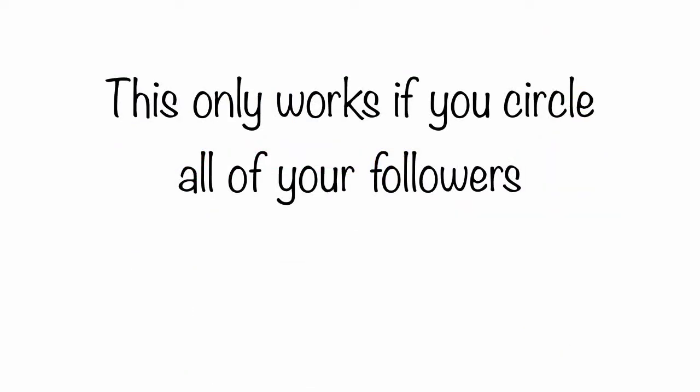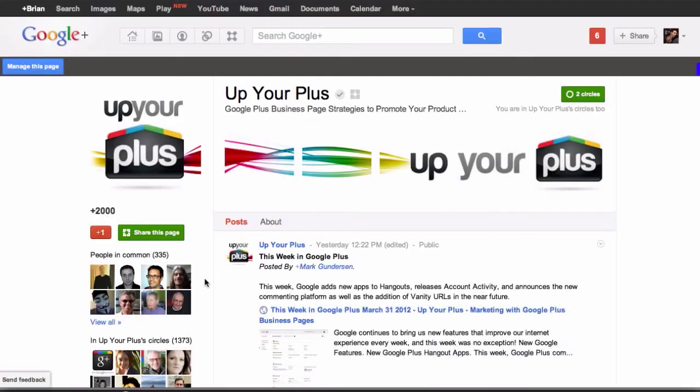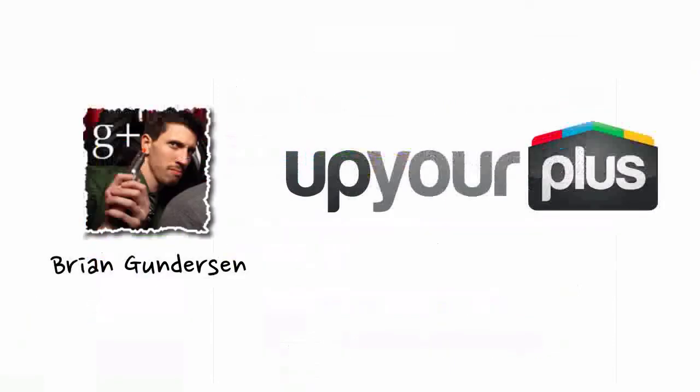But there is a catch — it will only work if you circle all of your followers. So if you have over 5,000 followers, then this easy trick isn't going to work for you. Don't be afraid to send feedback to Google about this problem; you can find that button in the bottom left-hand of your screen. Again, I'm Brian from Up Your Plus, thanks for watching.